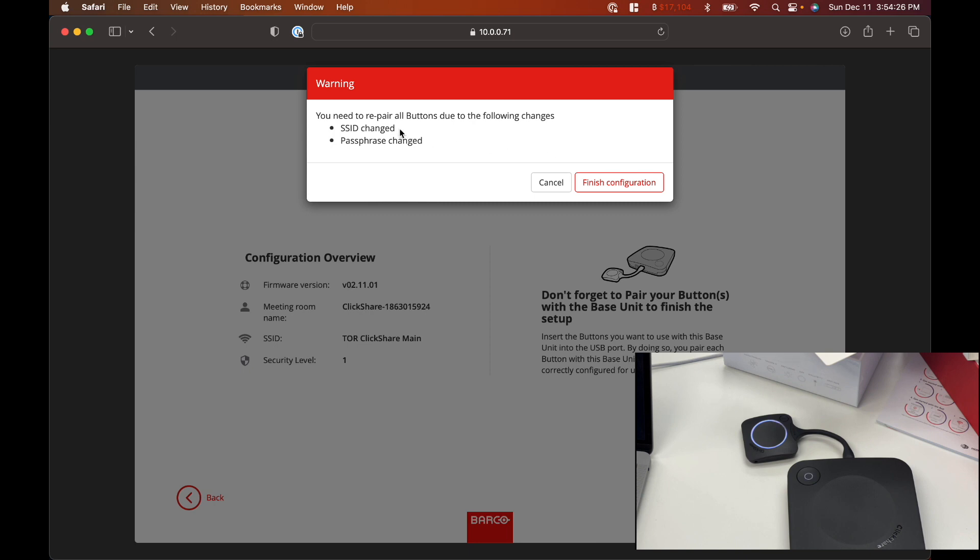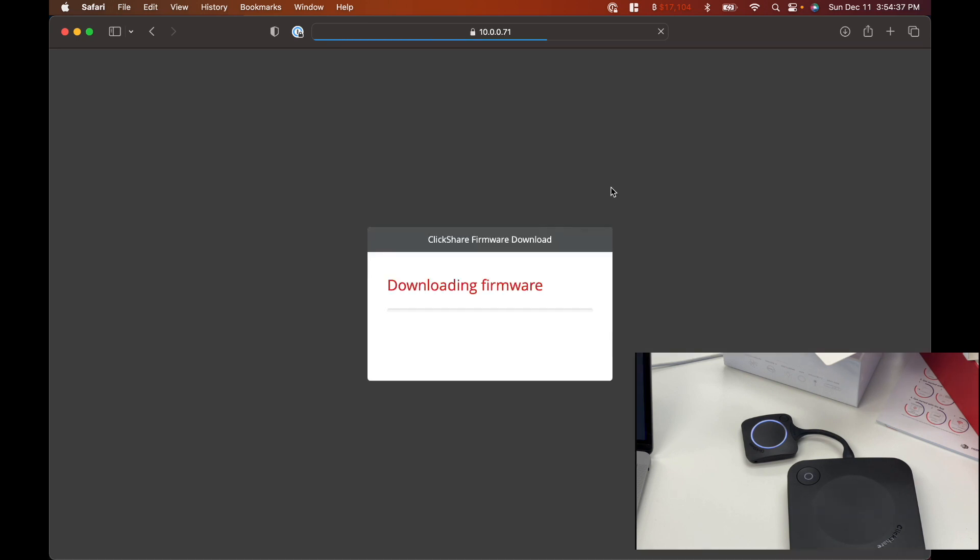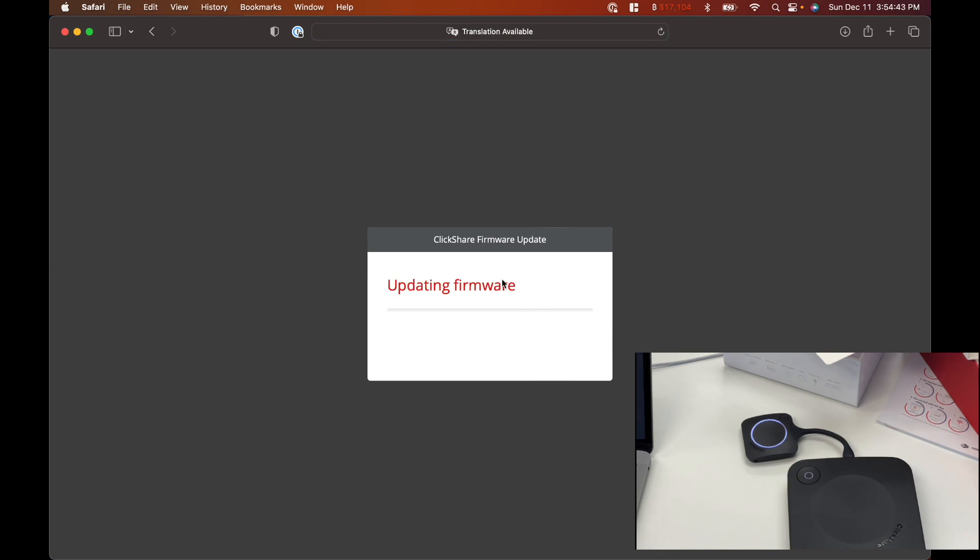Click on next and finish configuration. And it's just giving you a warning that you need to repair all your buttons due to the following changes. Just go ahead and click on finish configuration. It looks like it's doing a firmware update. Let me see if I can capture the screen so you can see what it looks like when you hook it up to an HDMI device.